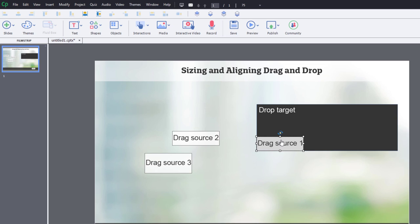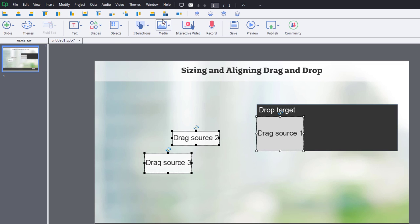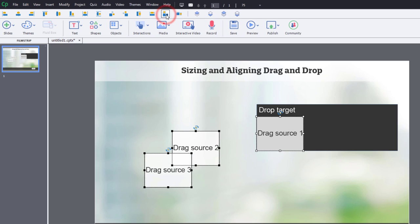Now I'm also going to resize it because I know I have this much room in the drop target that I can use. So I'm going to resize number 2 and number 3 to be that same size. And you can use this resize to the same size icon to do exactly that.